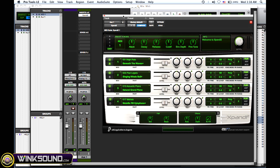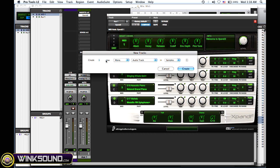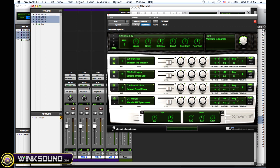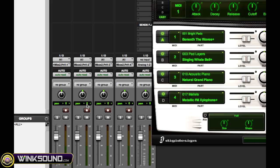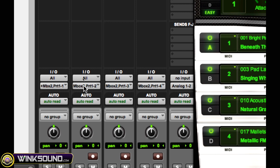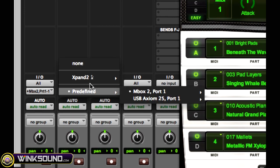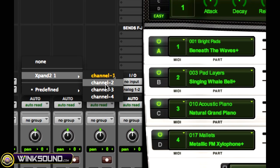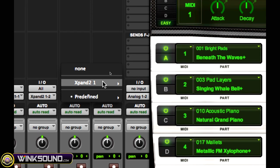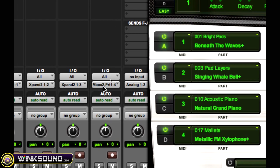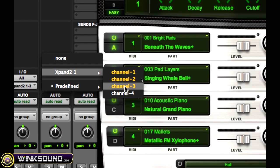And then you want to create three more MIDI tracks because you already have one created. So Shift-Command-N, change it to three, and then MIDI tracks. Now you want to do the same thing and go to the output of those MIDI tracks and change it to the corresponding channels: channel two, three, and four.